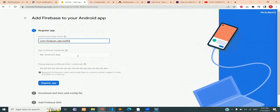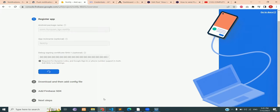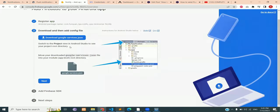You can provide a nickname, I'm going to be consistent and name it Notify. Click on register app. Download the Google service.json file and place it in the root directory of your project.